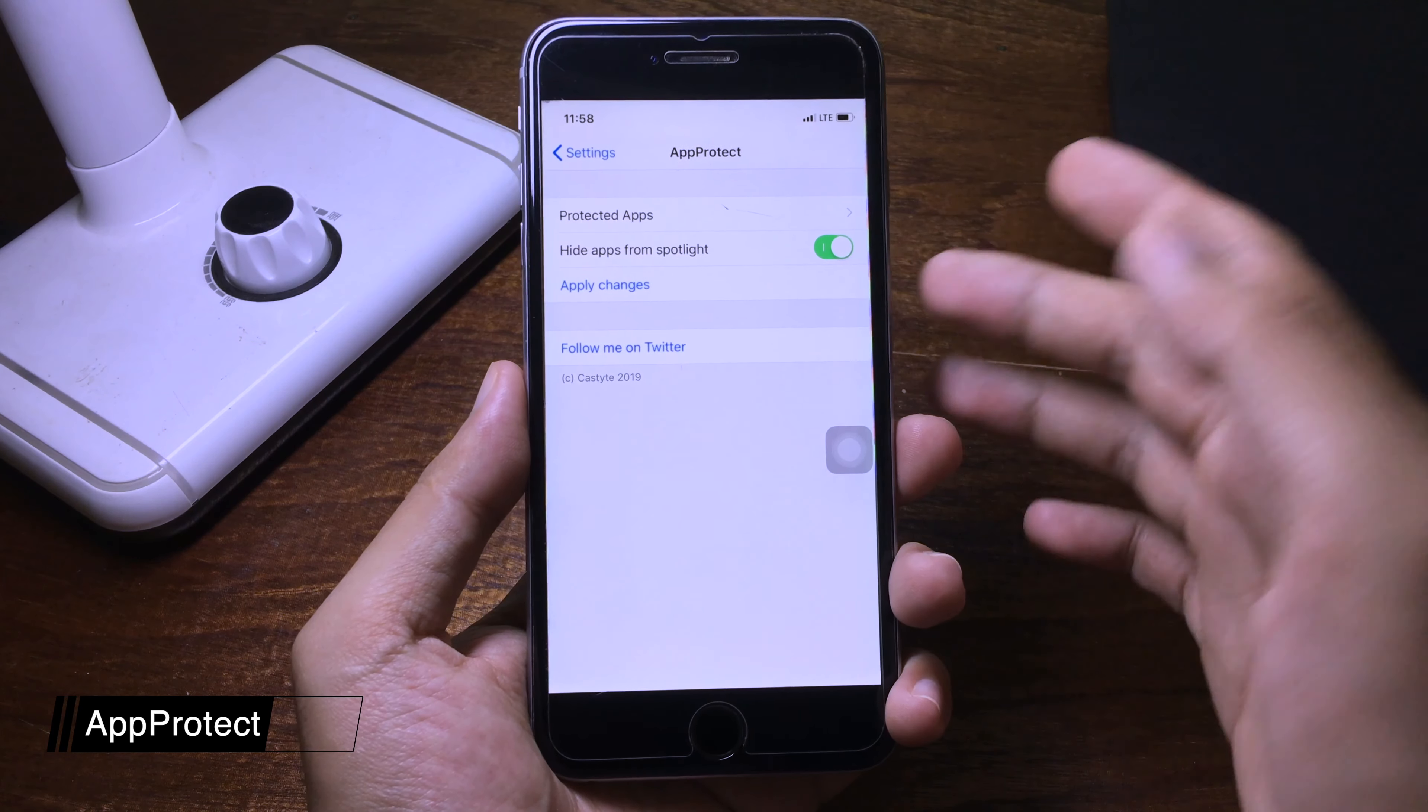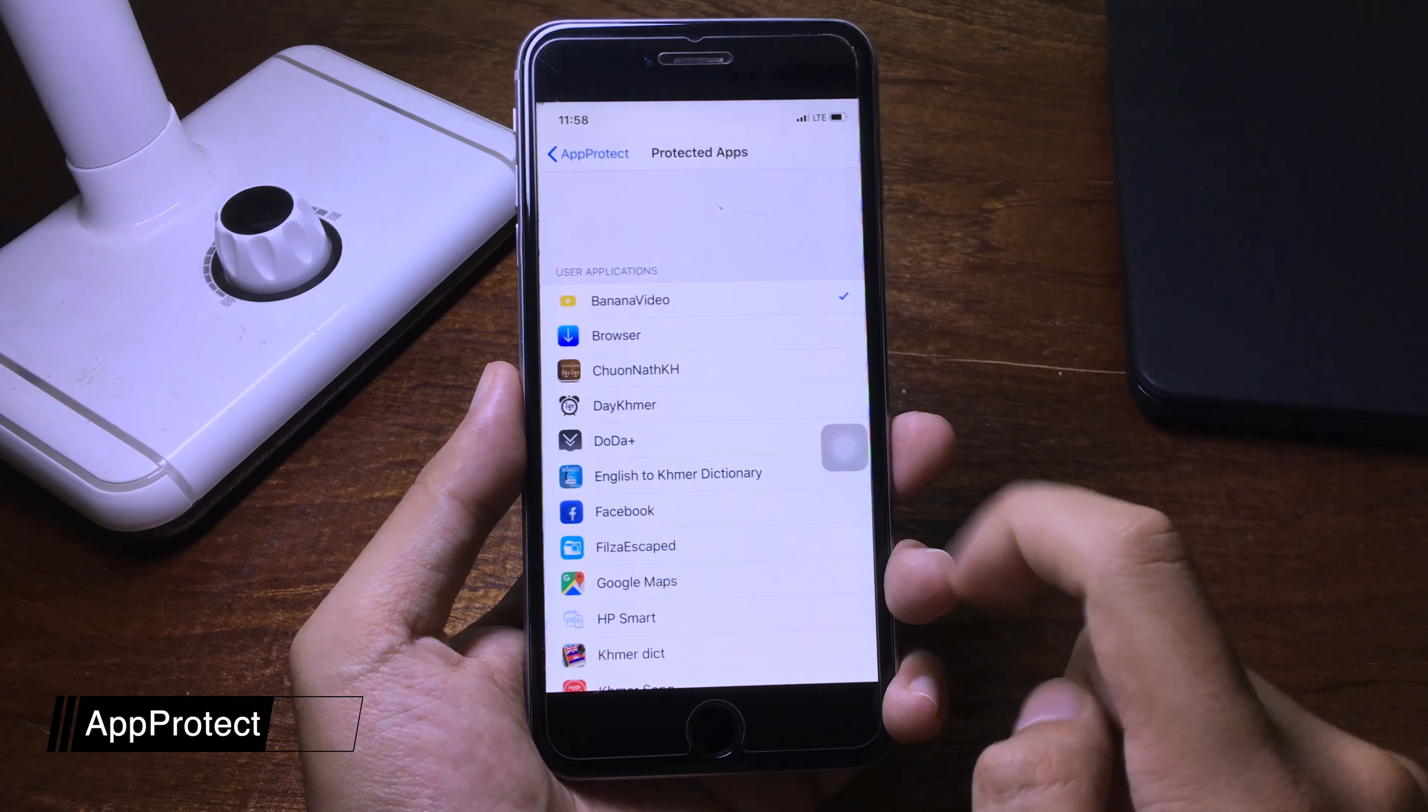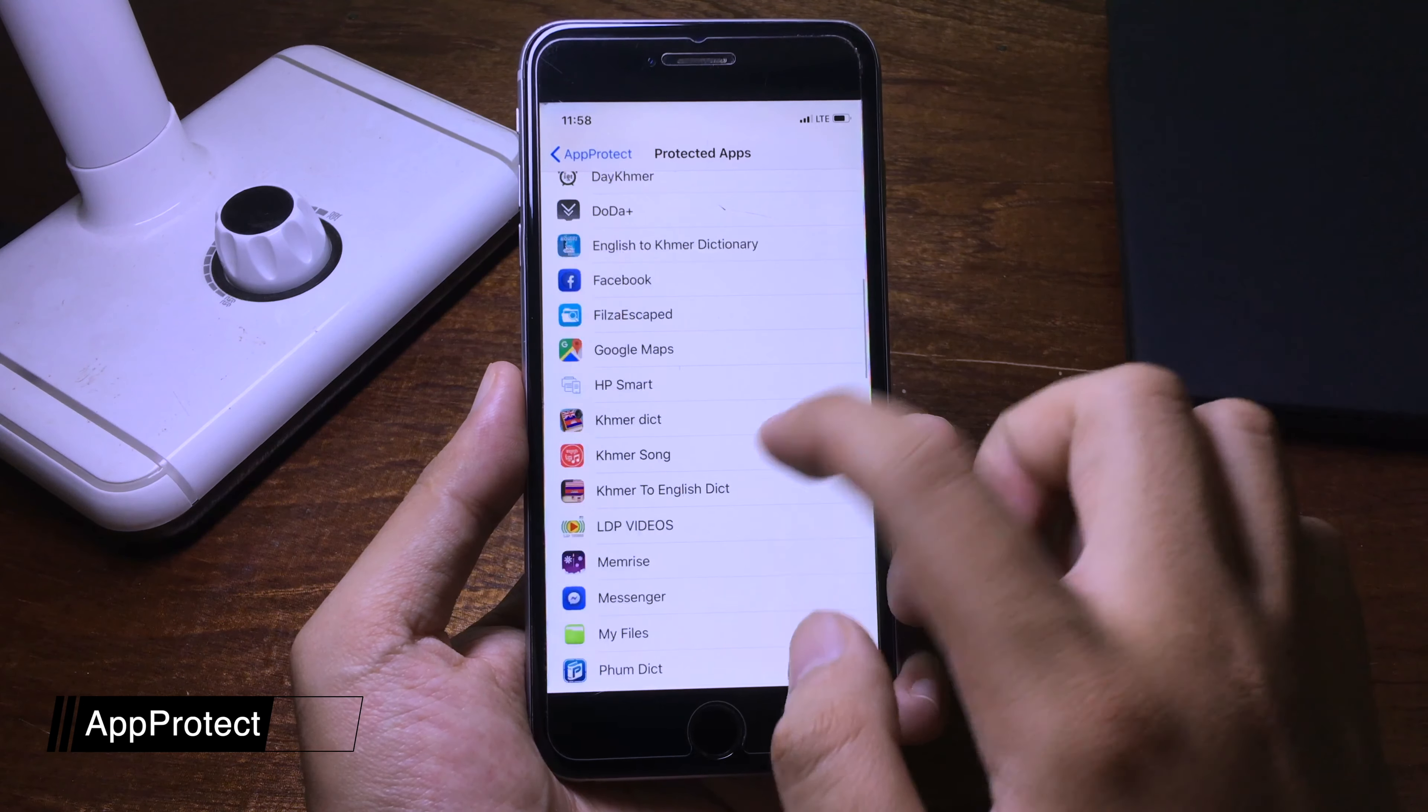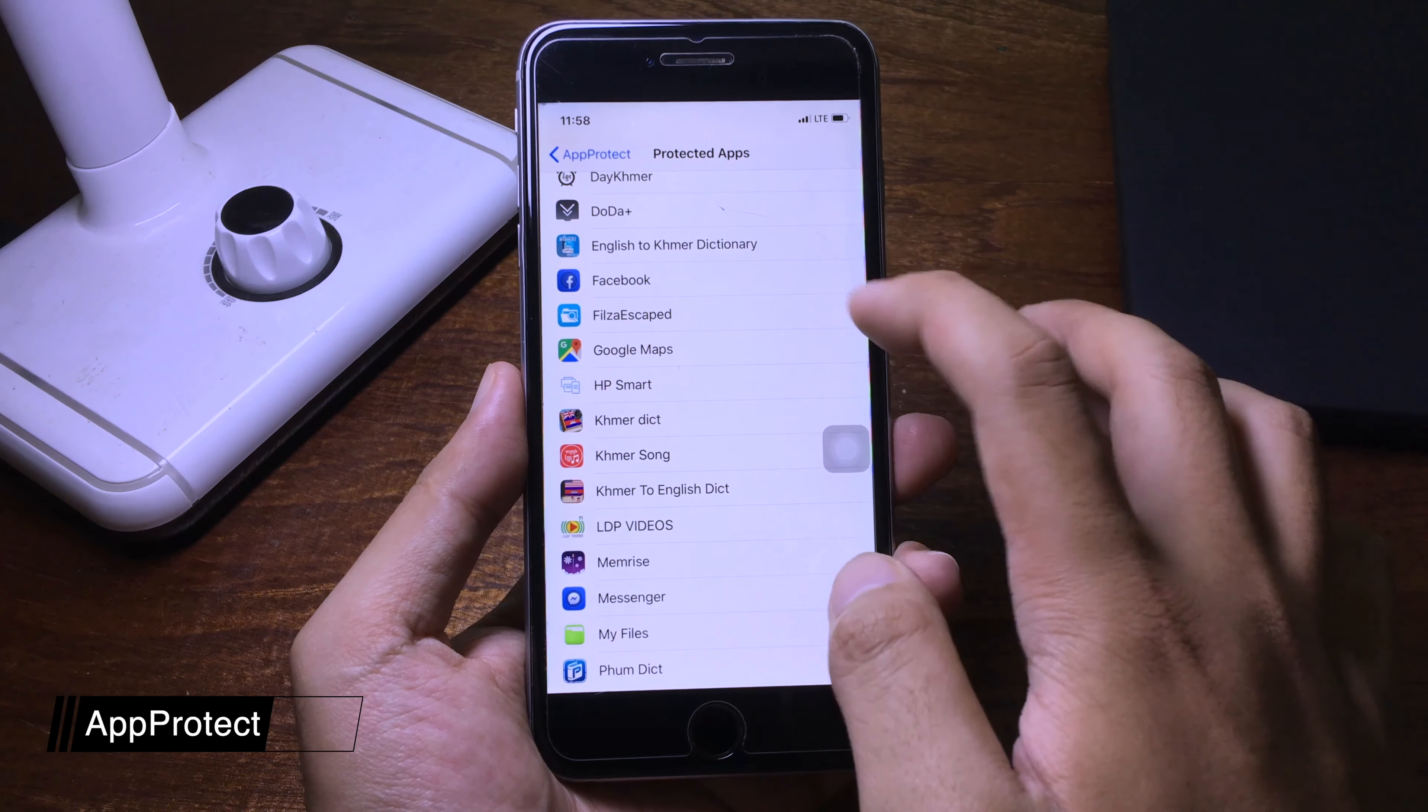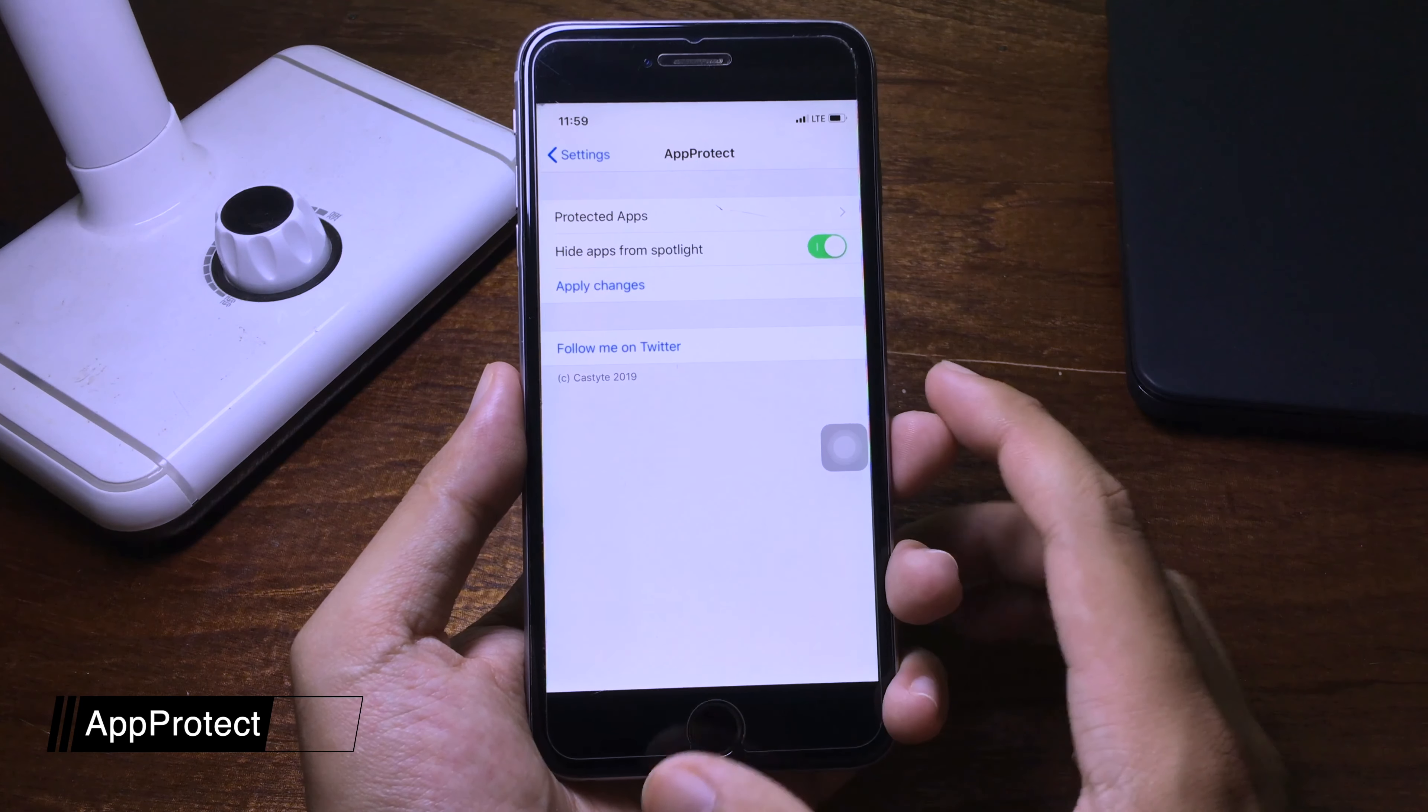I'm gonna show you right now. You can go to Protected Apps and you need to check the app that you want to protect. Let's say I want to protect Facebook, so I'm gonna check it and apply change.